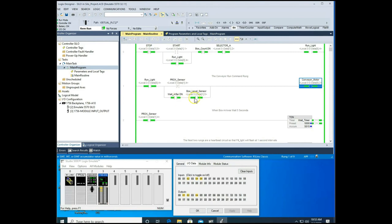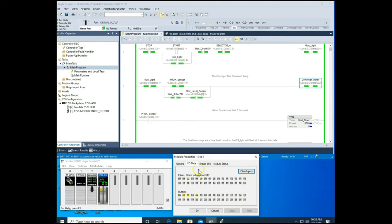After five seconds, the done bit fires, the conveyor belt moves the box away, and we turn off the proc and box sensor. The conveyor belt keeps moving until the next box arrives at the proc sensor, which shuts the conveyor belt off, and we wait for the entire system to operate again.